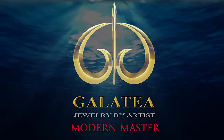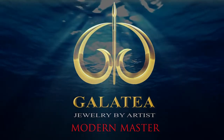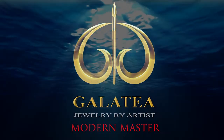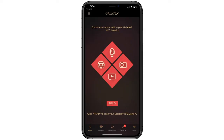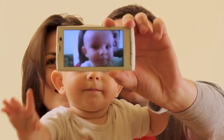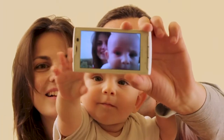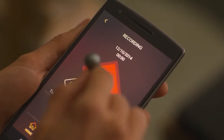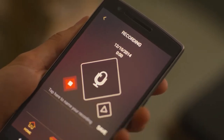Welcome to your Galatea Momento app tutorial. This is the Galatea Momento main menu. From here you can play back previous saved media or create and save new memories to your Momento NFC enabled product.